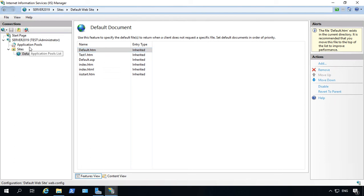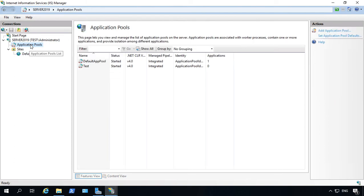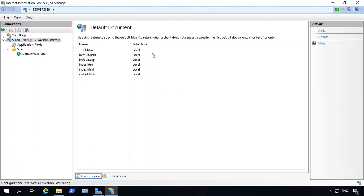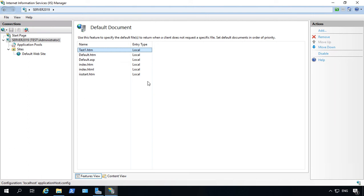However, if we go back to the server and click on default document, we see that test1 is still the top default document. And that's because that's just for any new websites that you create.